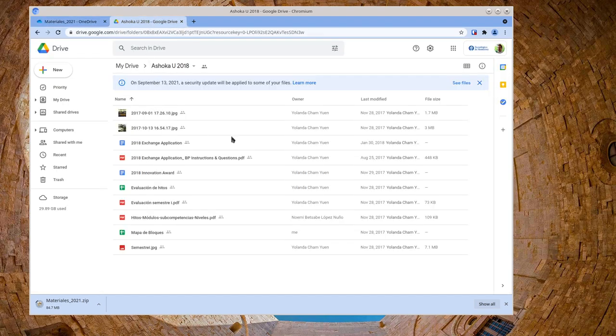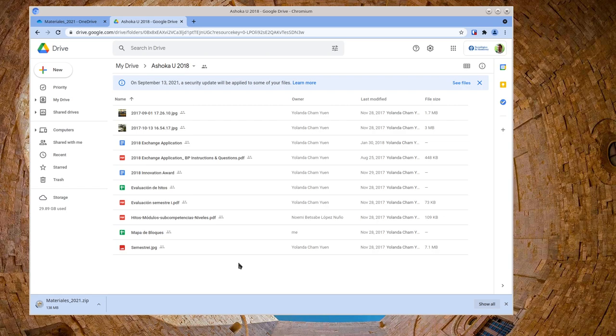I'll go here to another older folder that I did in a presentation with colleagues, Yolanda Cham, a colleague Israel and Claudia and others that we did for a presentation at a Shoka conference.